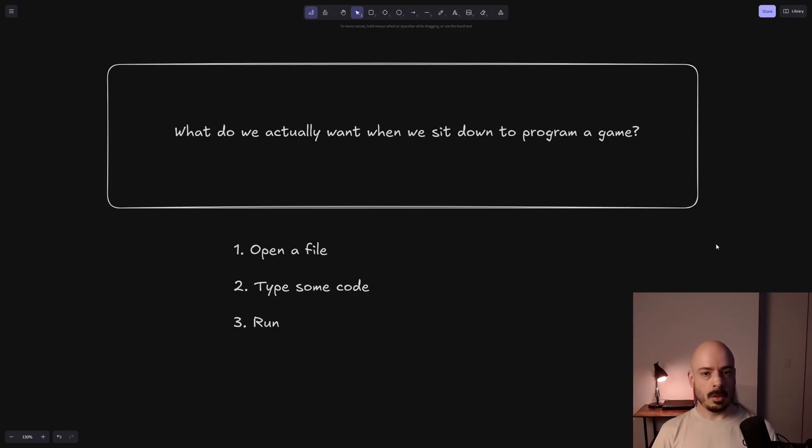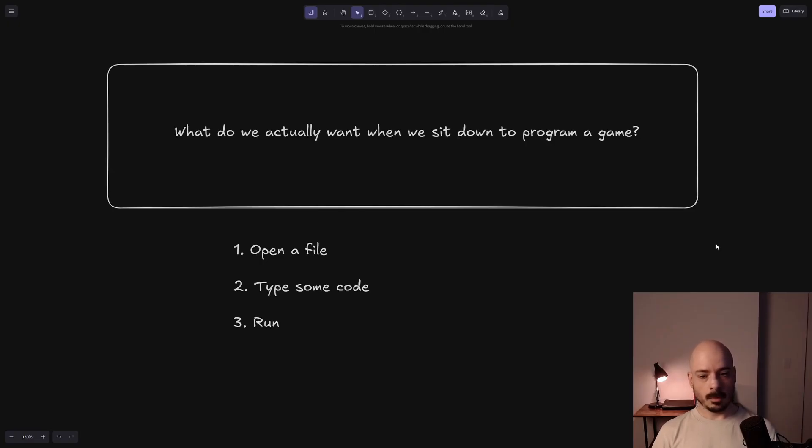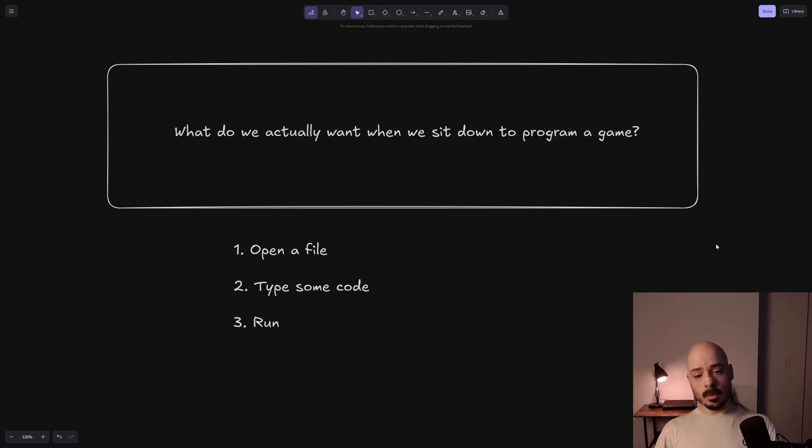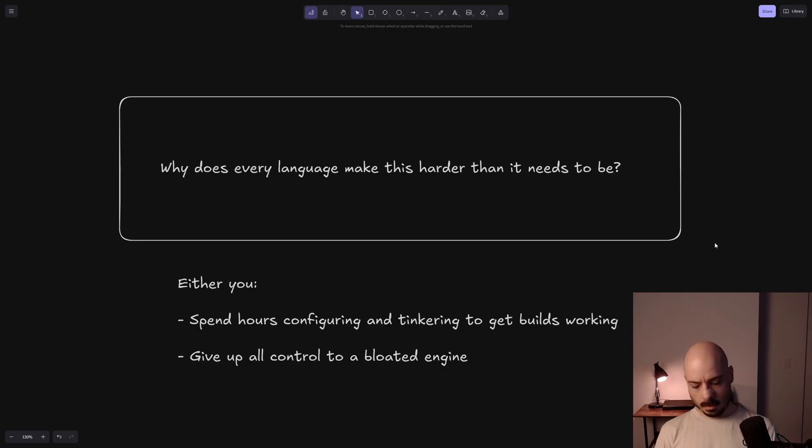So what do we actually want when we sit down and we program a game? We want to open a file, we want to type some code and then we want to run it. That's it. Is that too much to ask? Yeah, well, apparently it is. For a lot of setups, that is too much to ask.